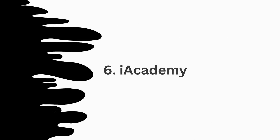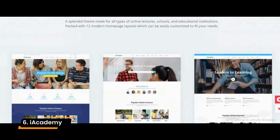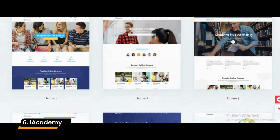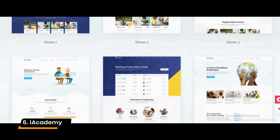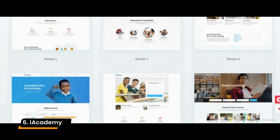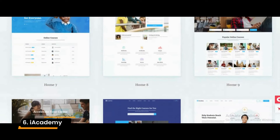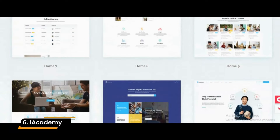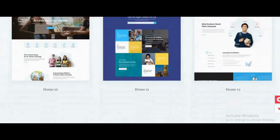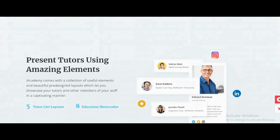Number 6: iAcademy. iAcademy is a learning management system and education WordPress theme suitable for e-learning, online learning, online test, and training websites. In addition to having unparalleled control of your entire organization, the excellent admin interface allows you to collaborate with all your institutions in one place.